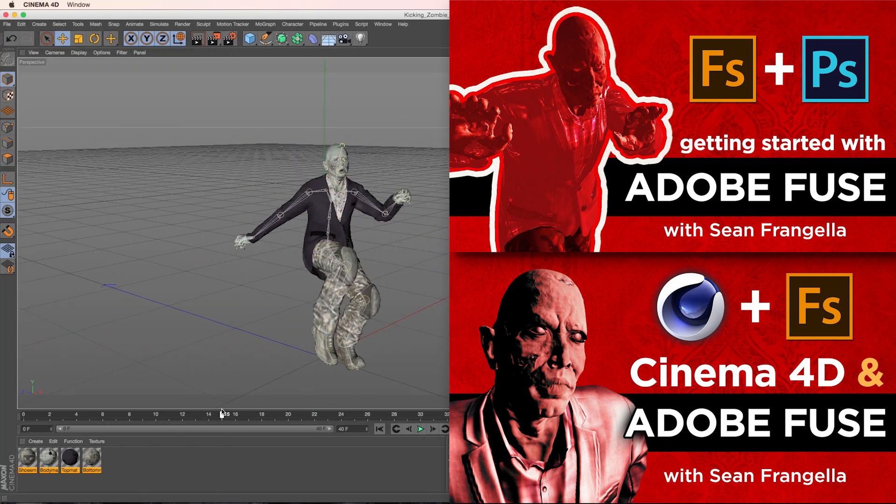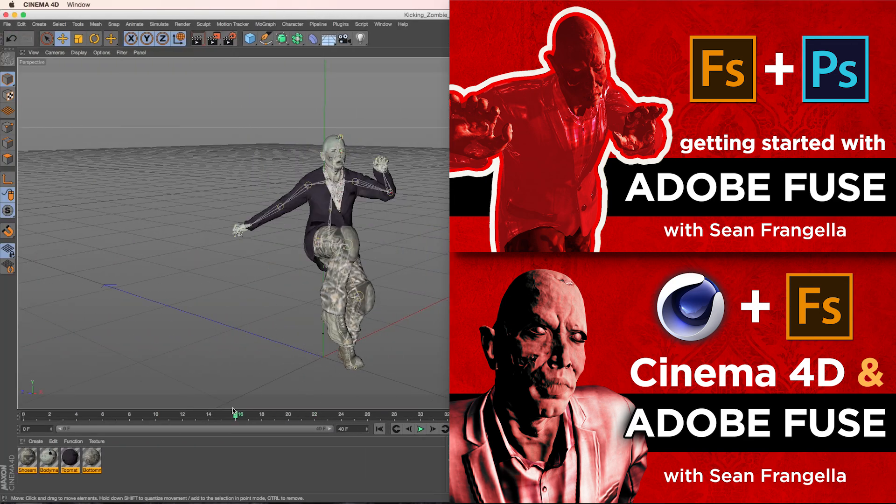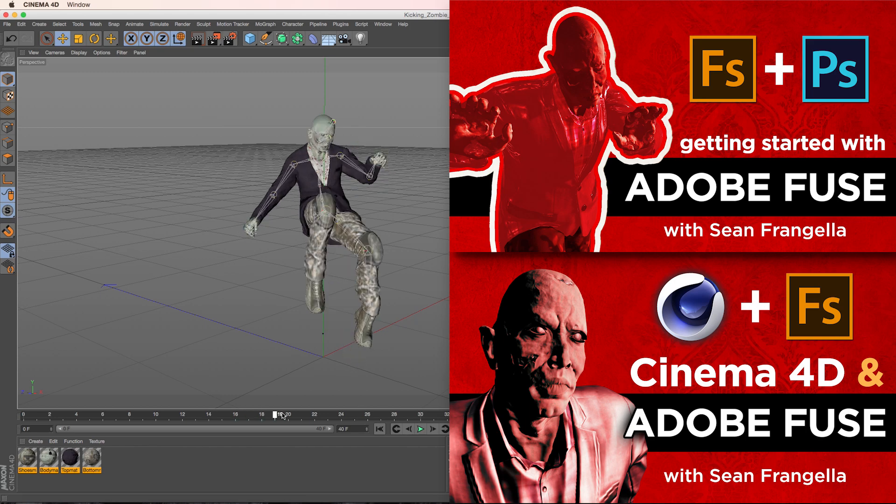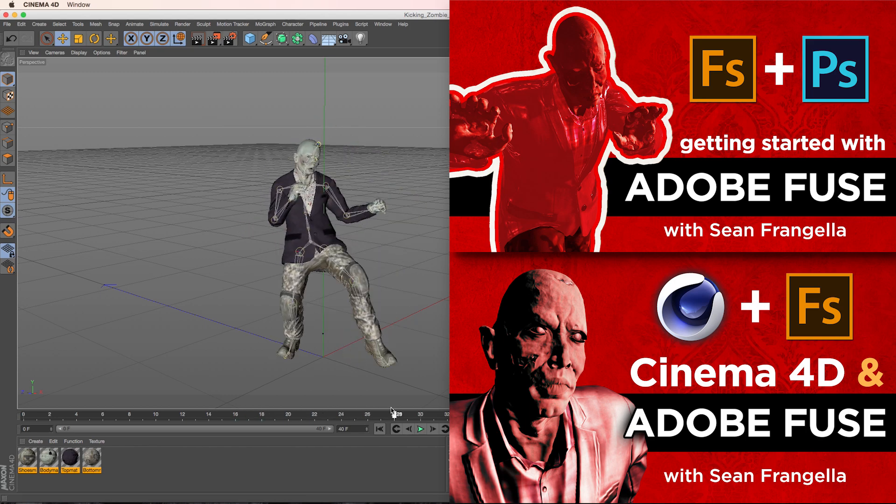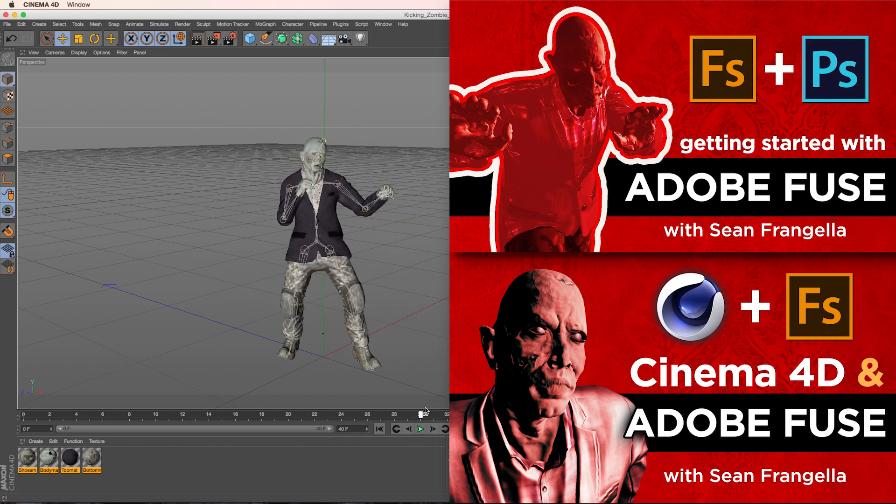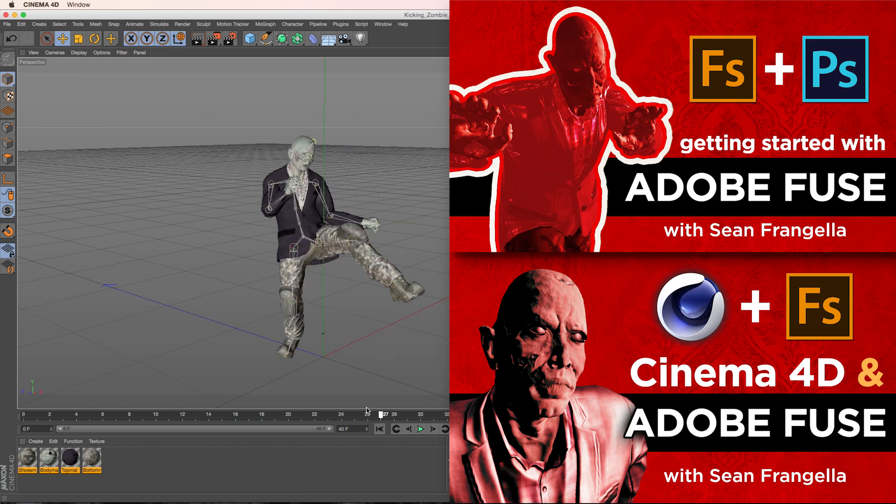If you want to learn more about that, check out that whole tutorial I put together on how to build a character in Fuse and bring it into Cinema 4D. That would get us to this point where we have a rigged character.